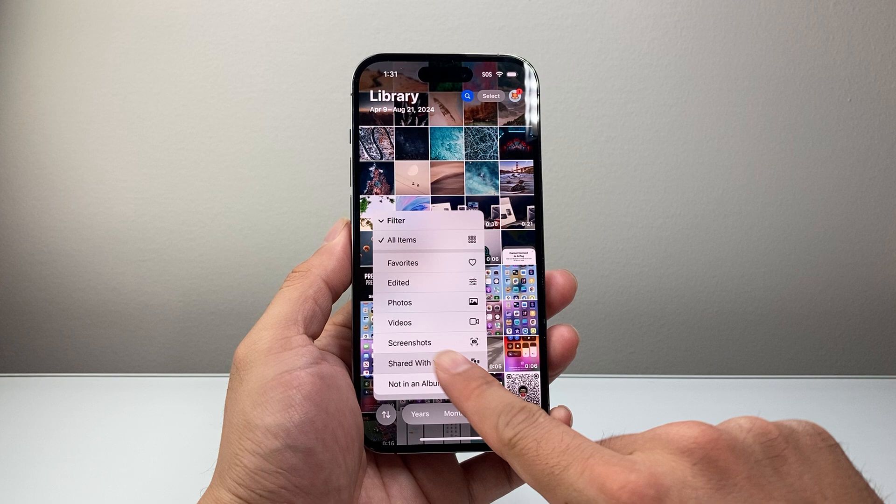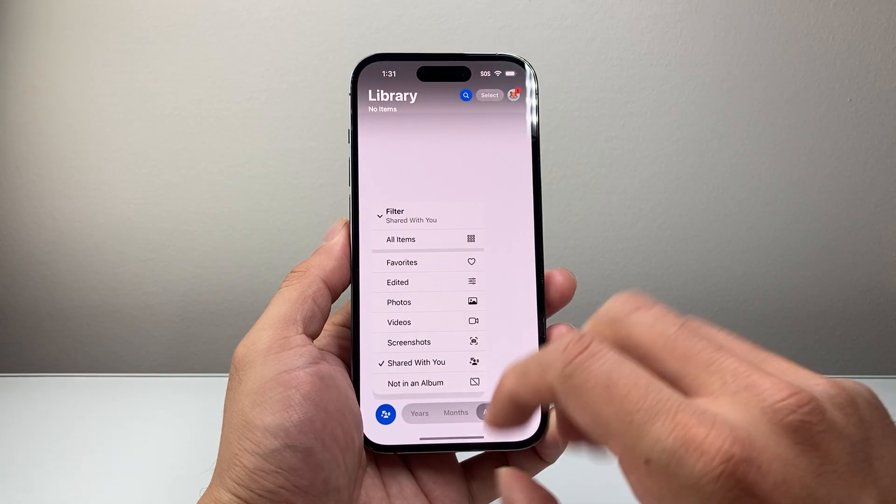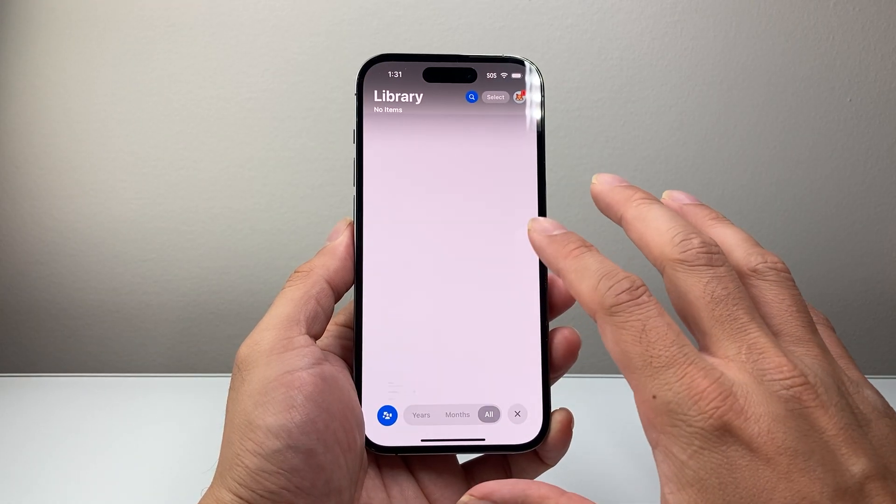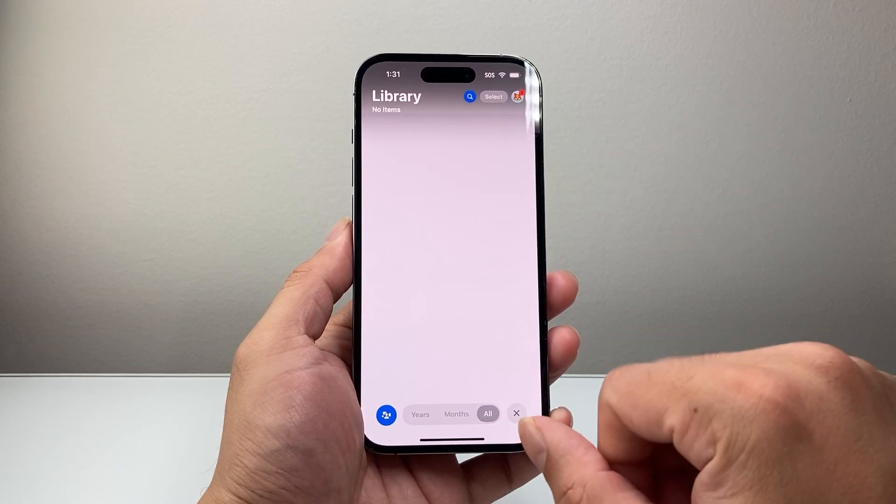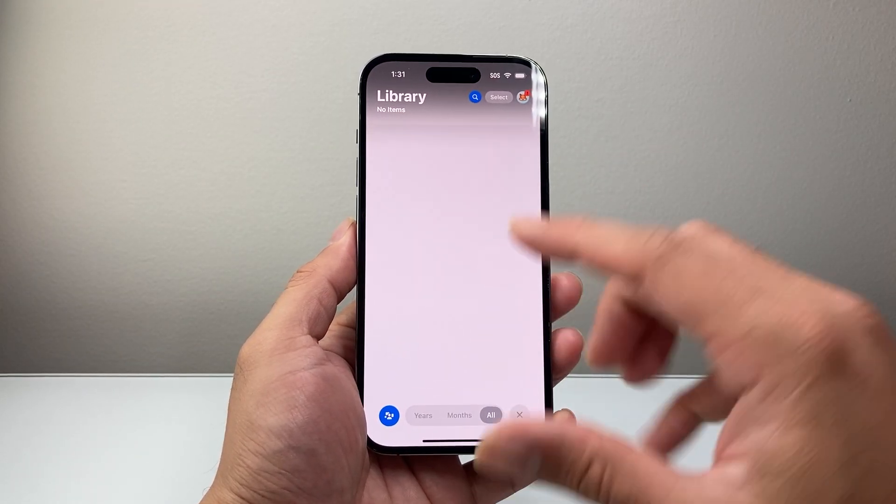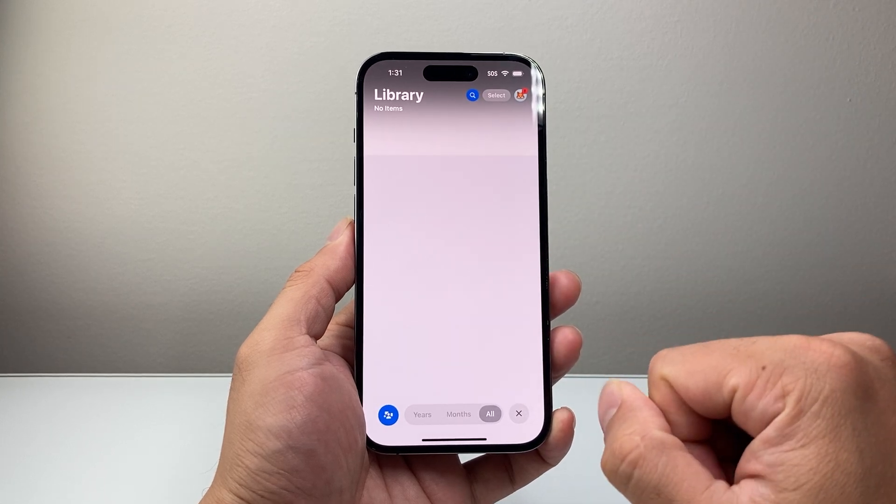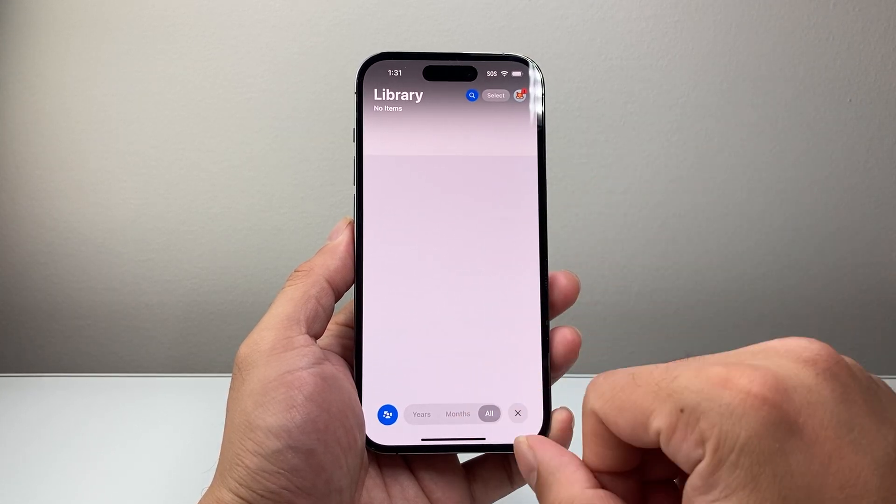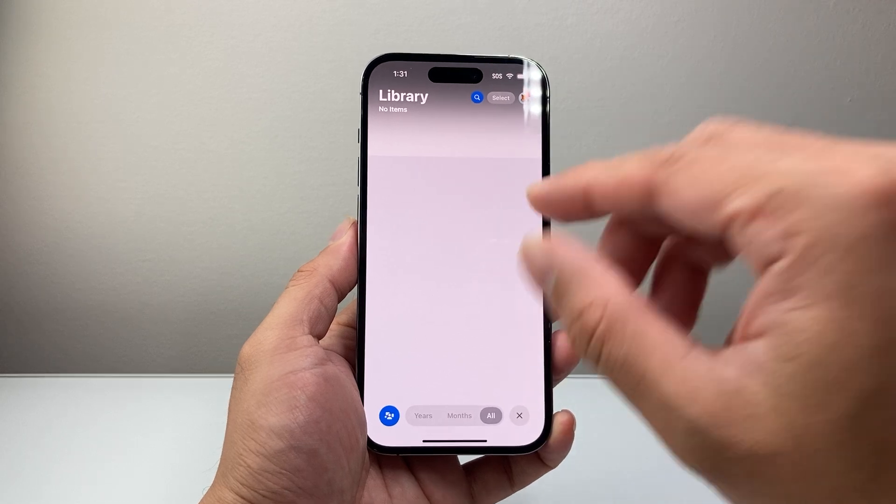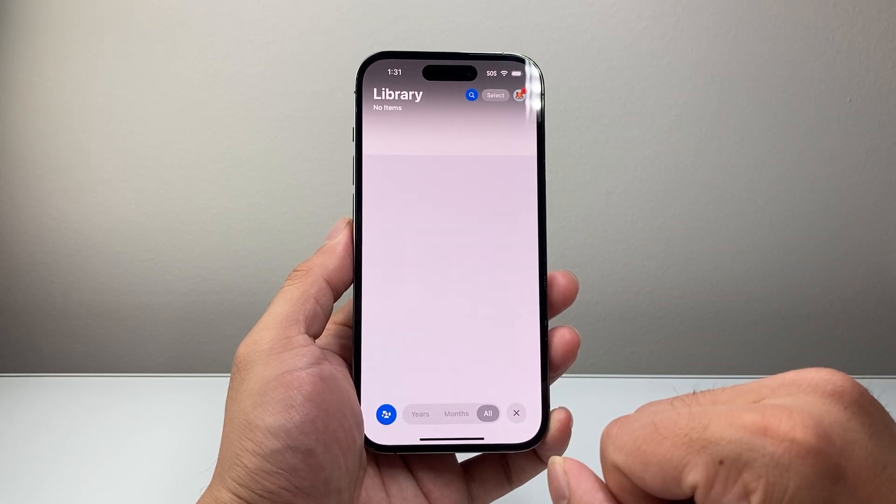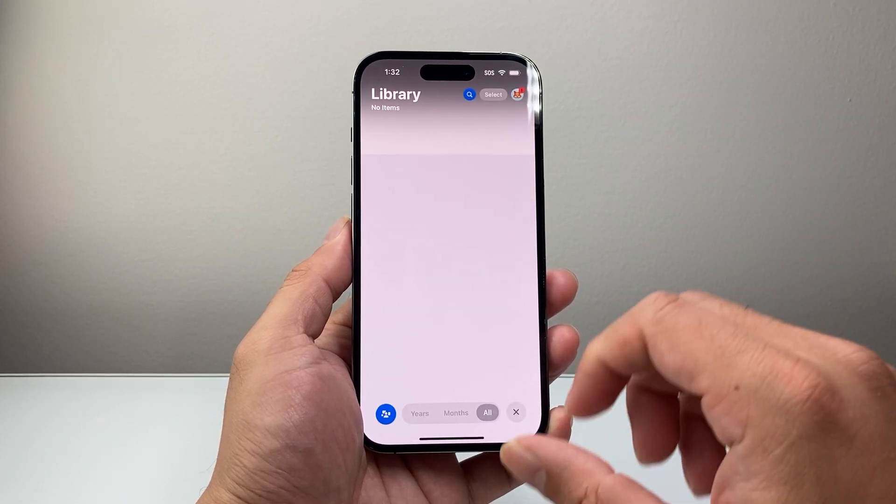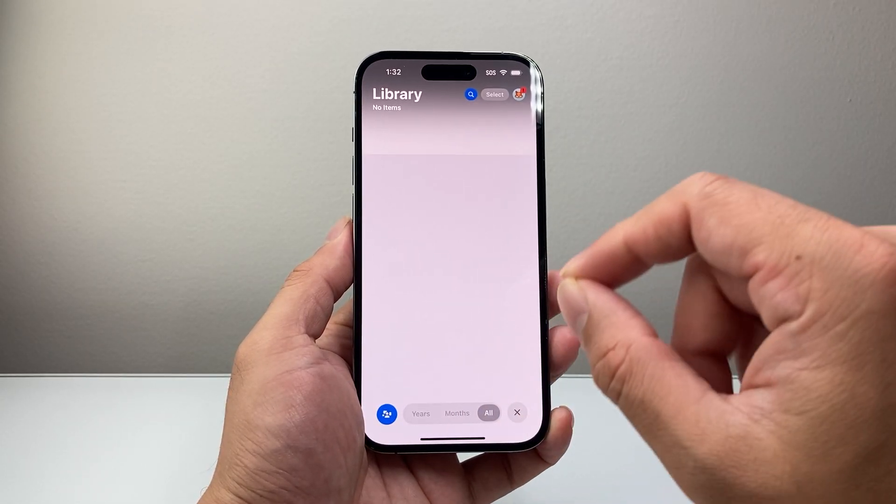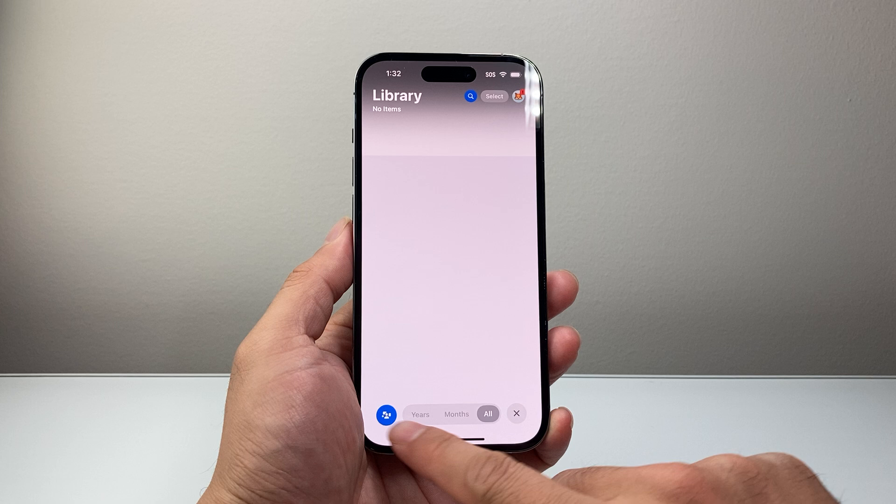If I tap on that, it's going to basically filter out photos that have been shared with me. Unfortunately, here I don't have any that have been shared that I saved here. But if someone airdropped or shared it to you, they're going to show up here on your phone that you have saved.